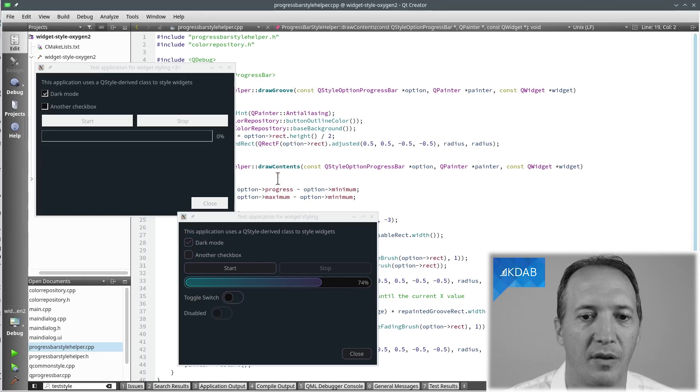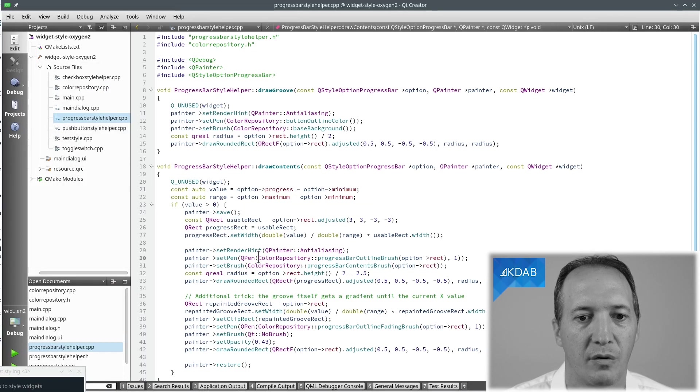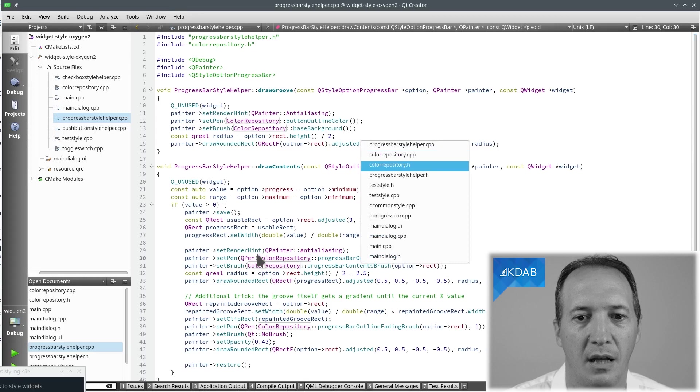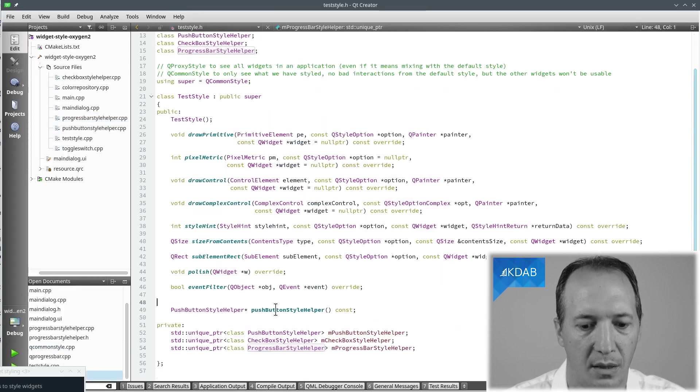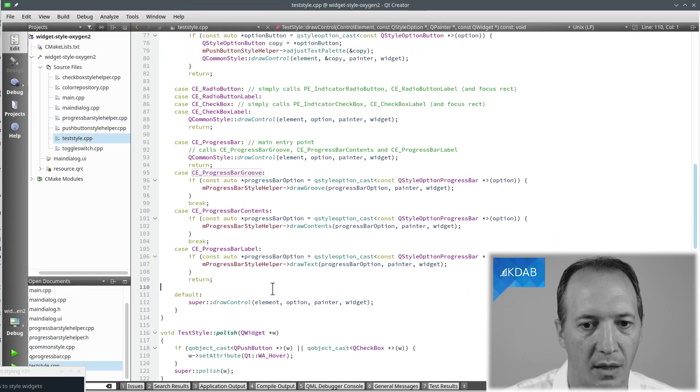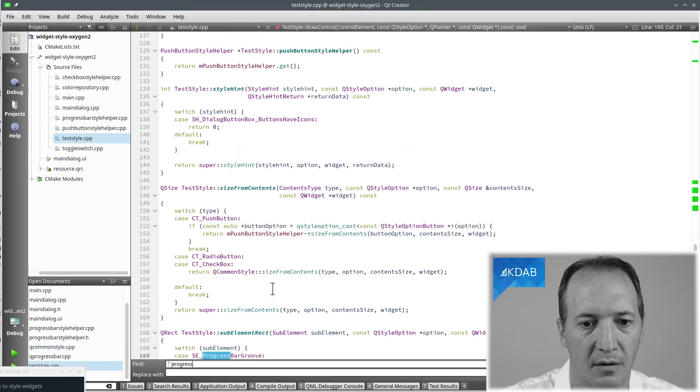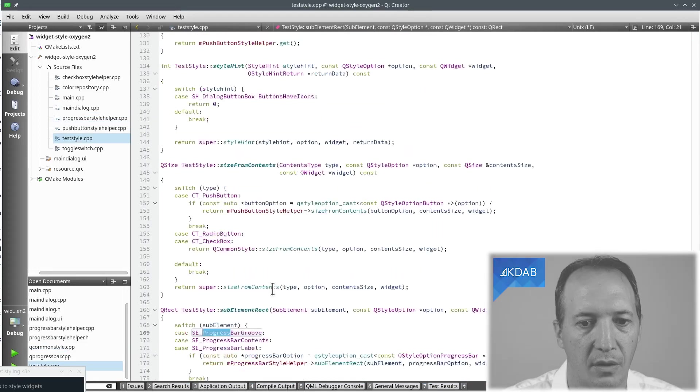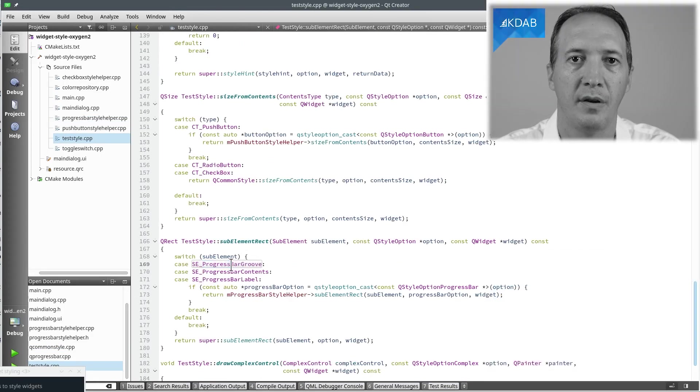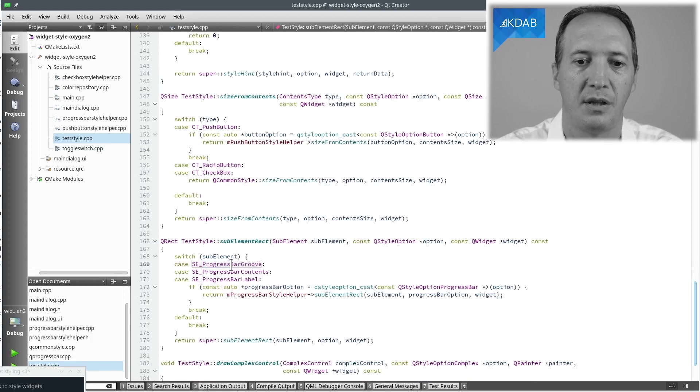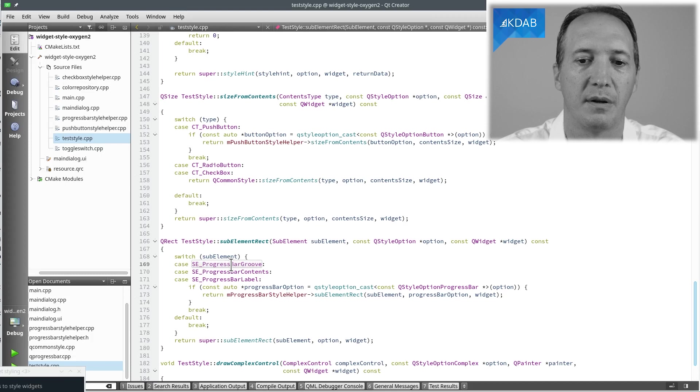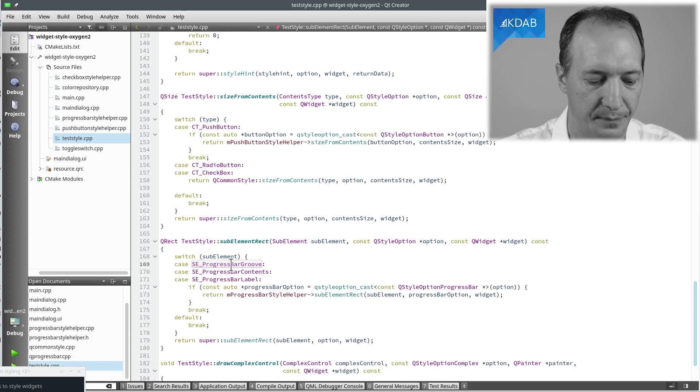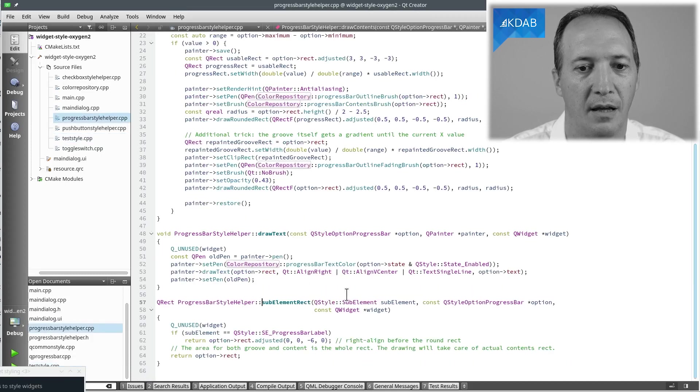And that's something we can do in another pure virtual from QStyle. And that would be the subElementRect. If I go here, subElementRect is going to be called whenever the widget wants to know what part of the widget contains the groove, what's the rectangle for the contents, what's the rectangle for the label. And we can implement that in our own method here.